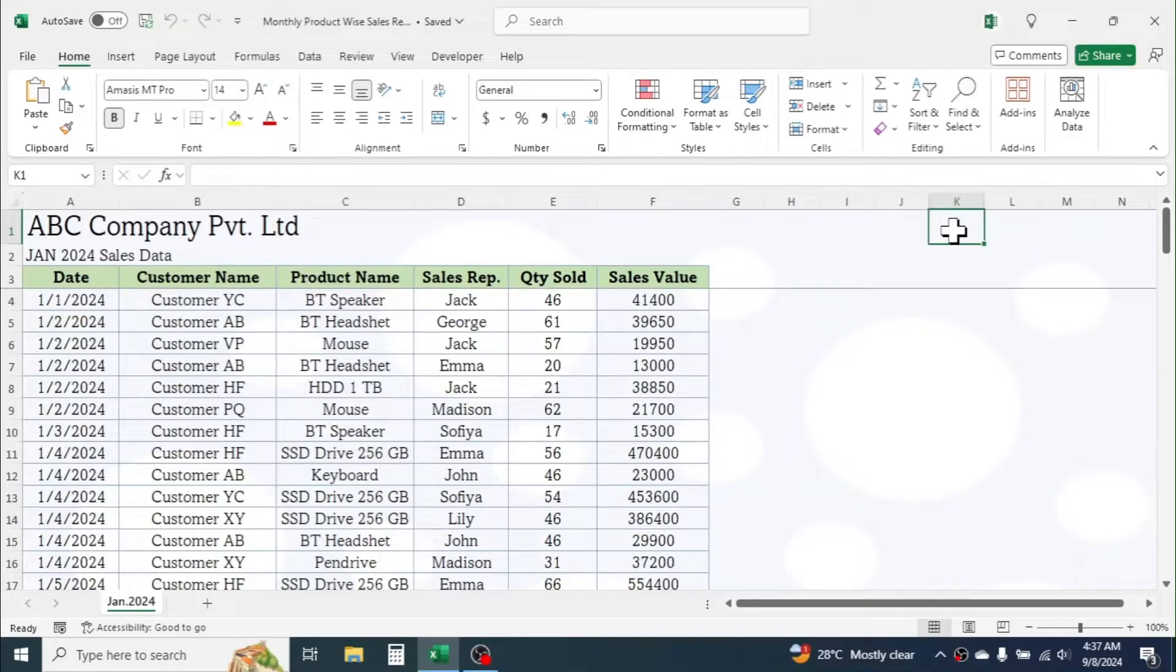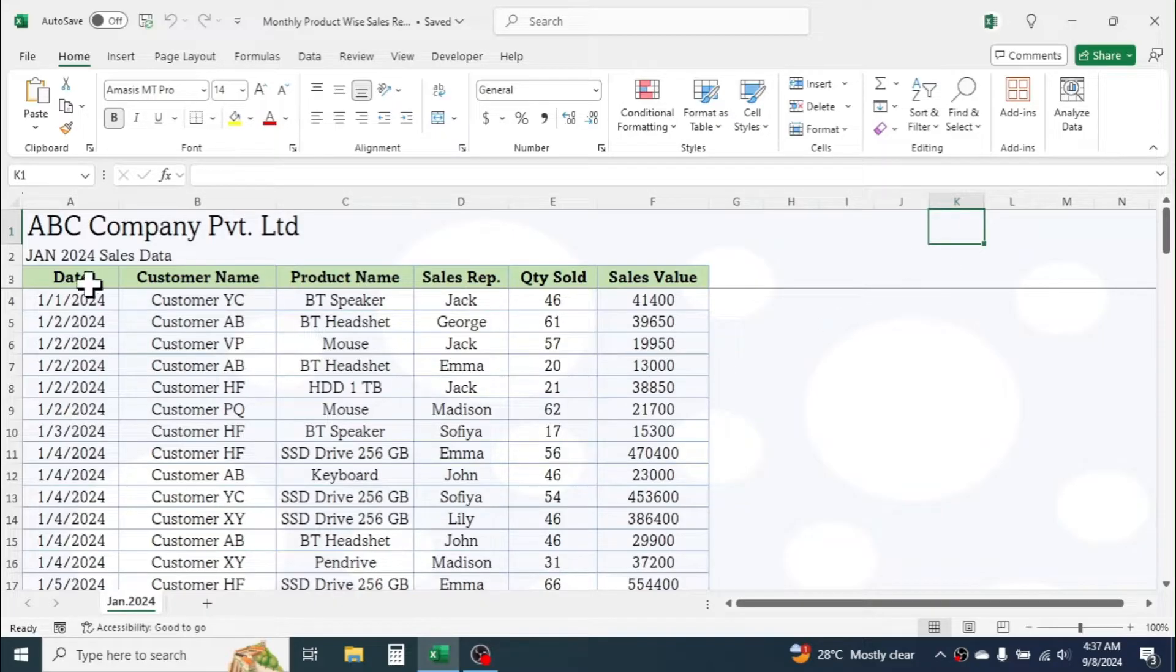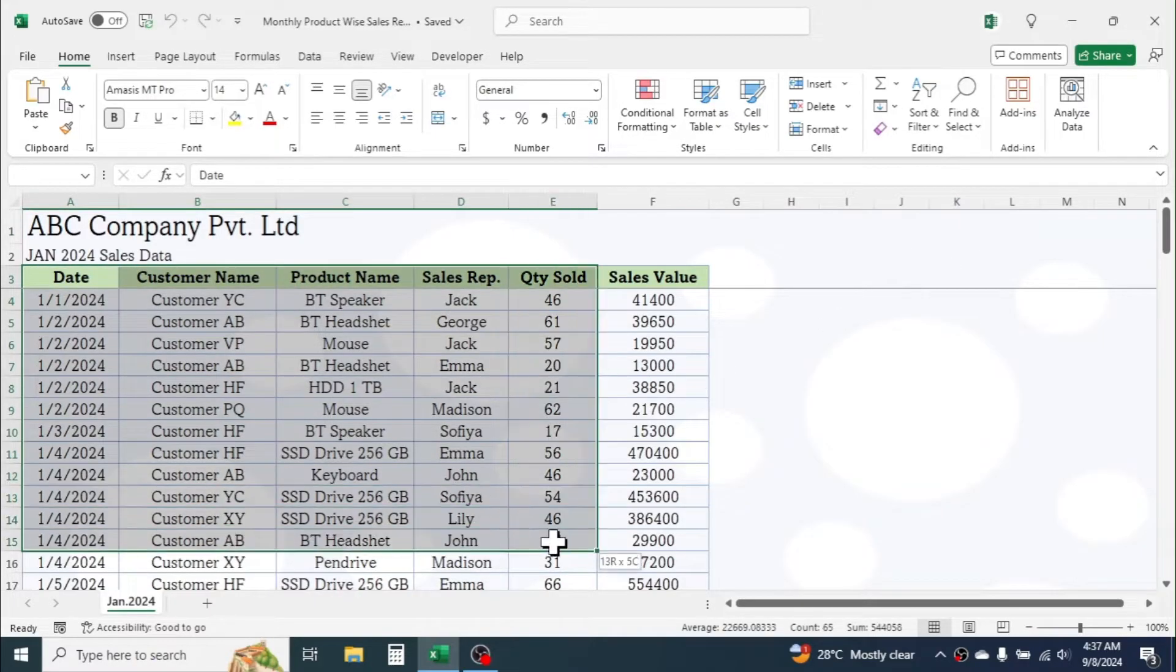In this tutorial, you will learn how to make a monthly product-wise sales report in Excel. Here, I have January 2024 sales data of ABC Company Private Limited.